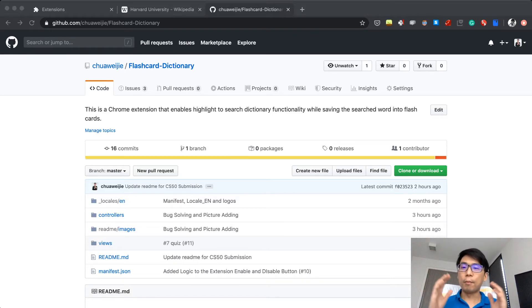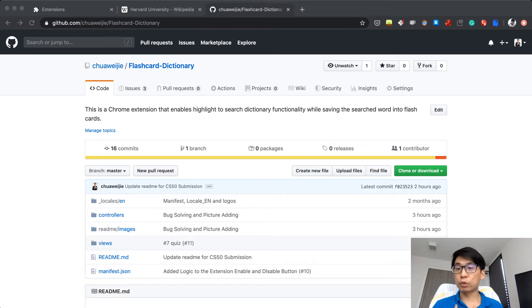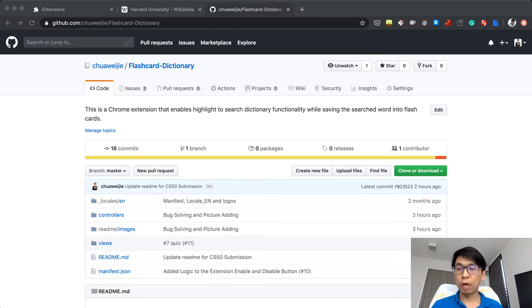Hello CS50! My project's title is Flashcard Dictionary. My name is Chua Weijie. I'm originally from Malaysia and I'm now living in Bangkok, Thailand.